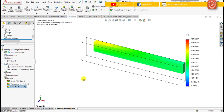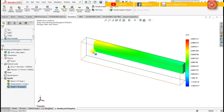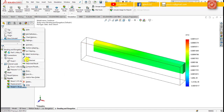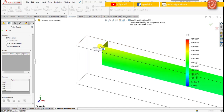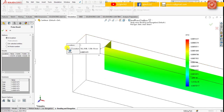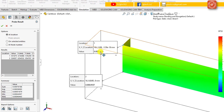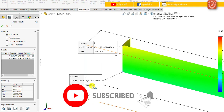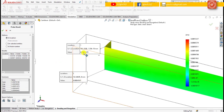Now use the probe tool to obtain the strain component values at the two locations, location A and location B. First select the strain 1 (Ex component) value at location A and then at location B. Right click and click the probe tool, then click this edge and this edge. The strain value at location A is 0.0000051679 and at location B its value is 0.00024507.